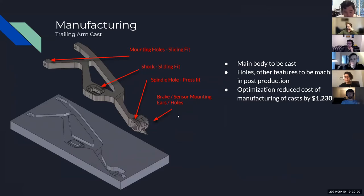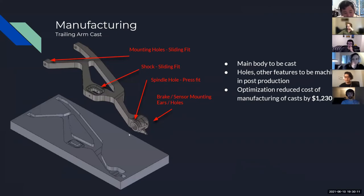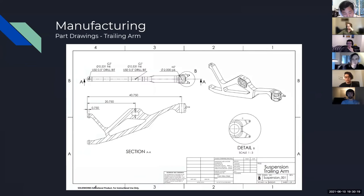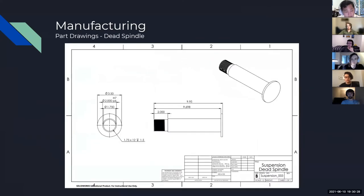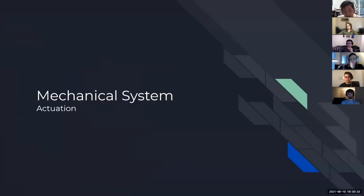The optimization of our trailing arm reduced cost by just over $1,000. The key features requiring post-cast machining include the spindle hole — a press fit requiring good precision — the brake sensor mounting ears, and associated holes. Here are the part drawings for the trailing arm, the hub showing its dimensions, and our dead spindle.